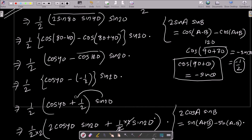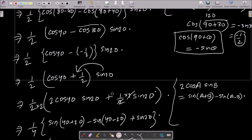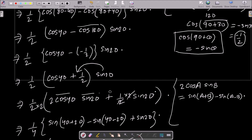After that, sin20 multiplies with the 2. So now you can write 1/2, then sin20, then sin40, and there you can see cos40. So this is now sin20 and this part is 1/2.